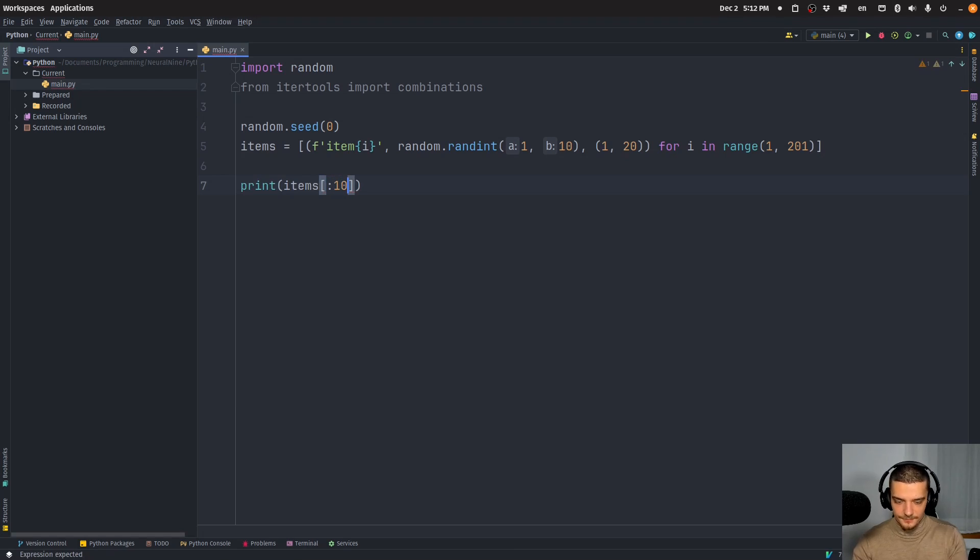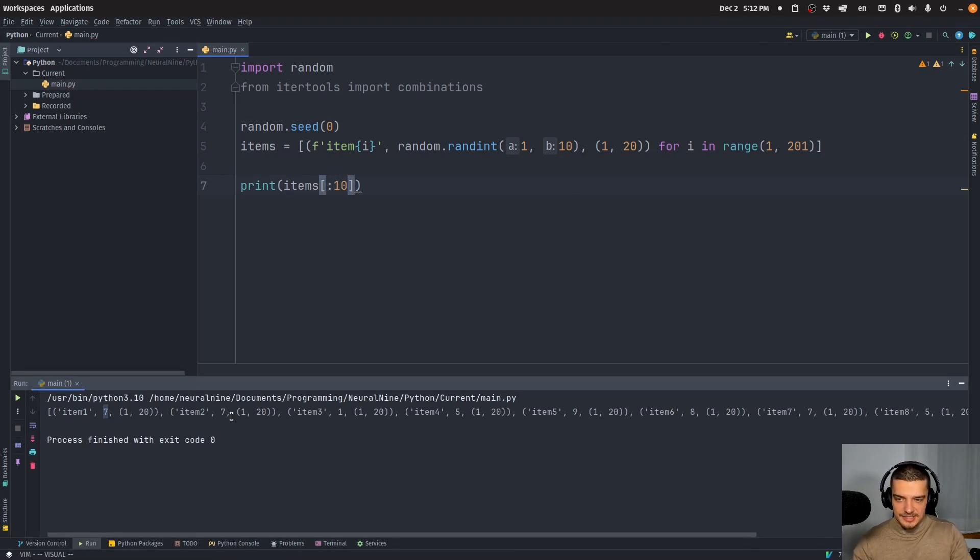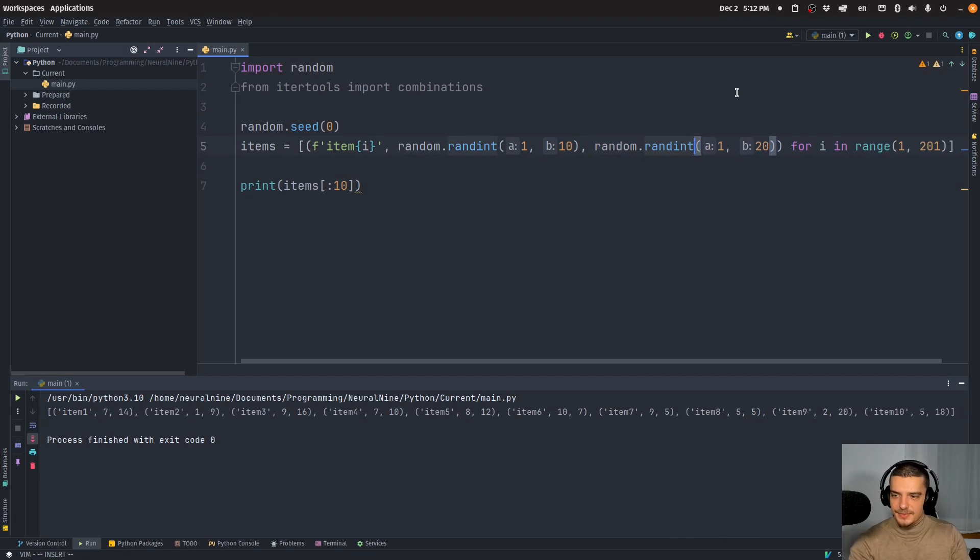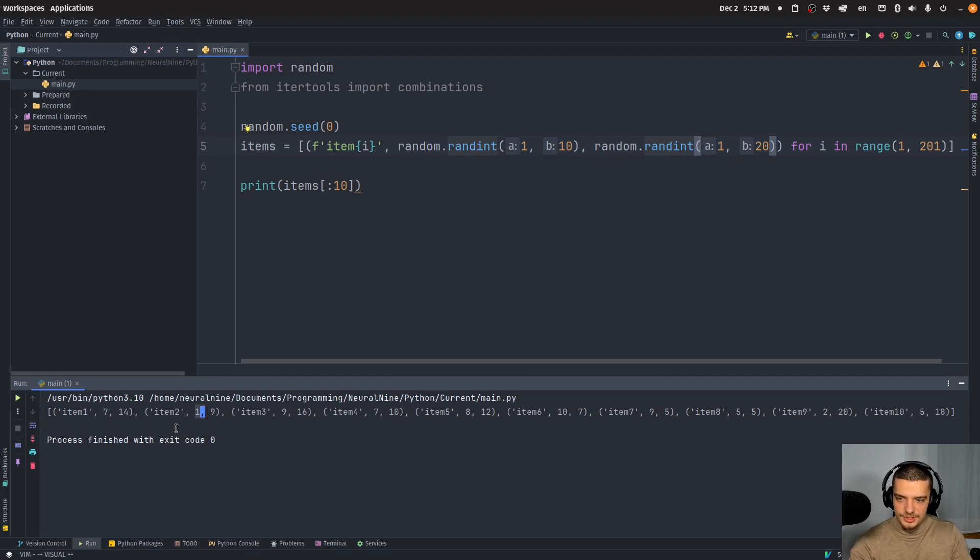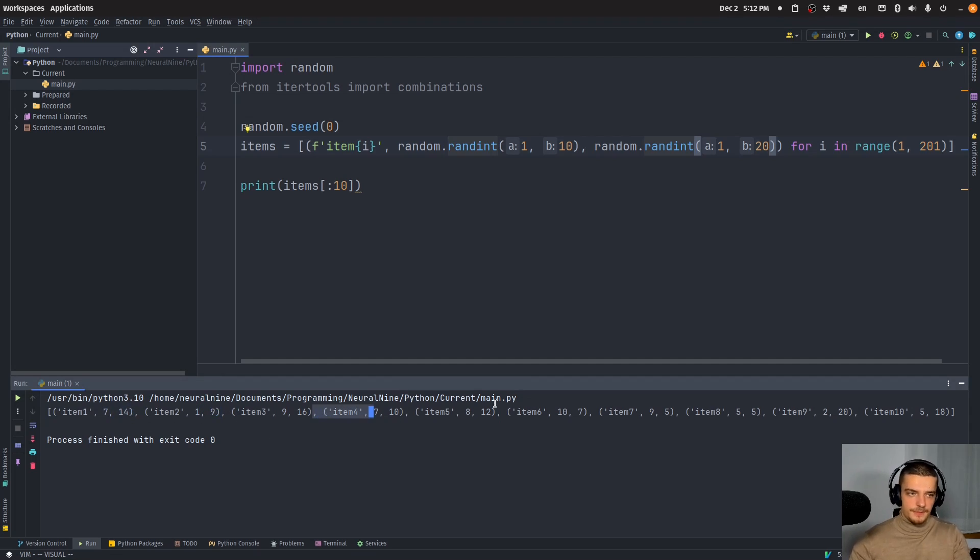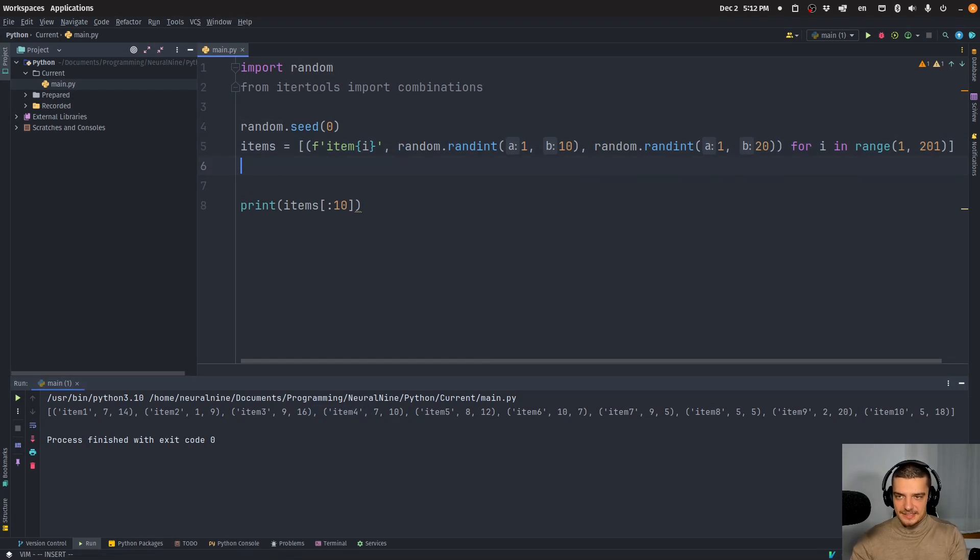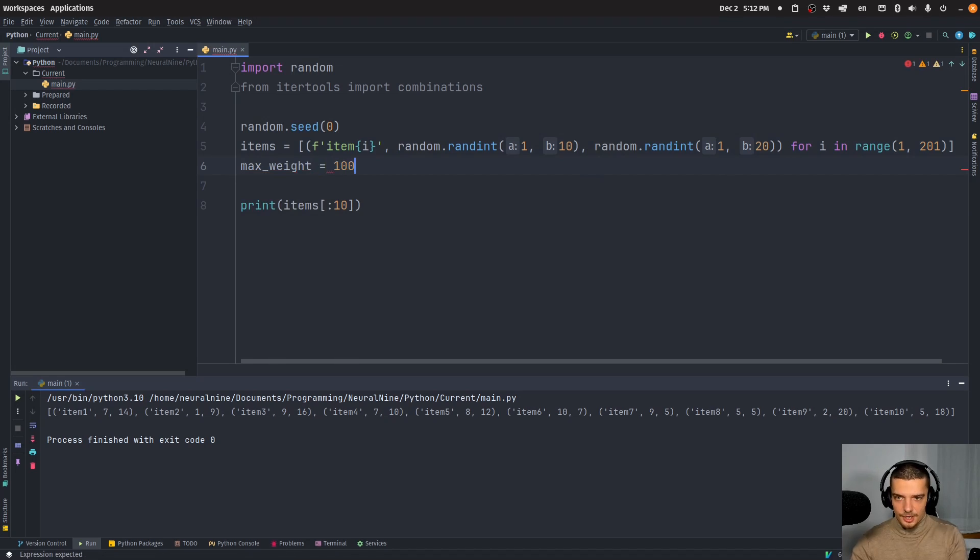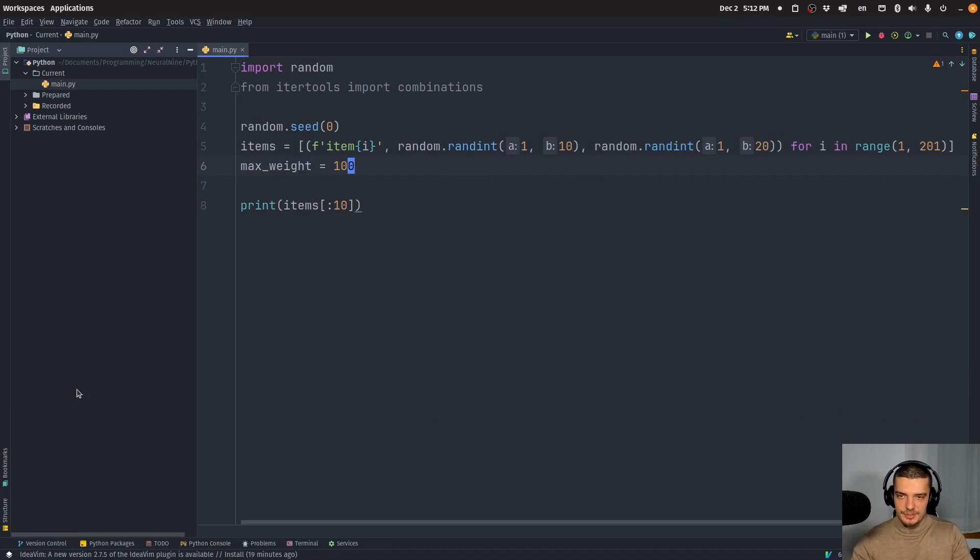So item one up until item 200. Those are just some items with values. And I can print a couple of them here now. You can see we have always a weight or size, and then we have the value of the item. And now we want to find a configuration that doesn't exceed a maximum, let's use weight. Let's say the weight, the maximum weight we want to carry is 100 units, whatever the units are.